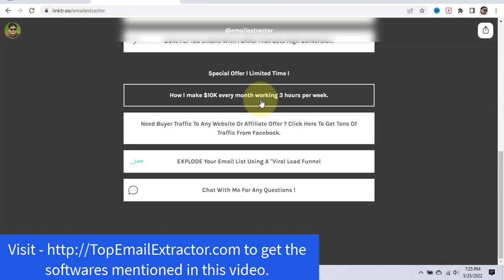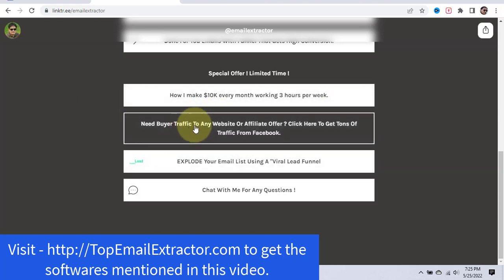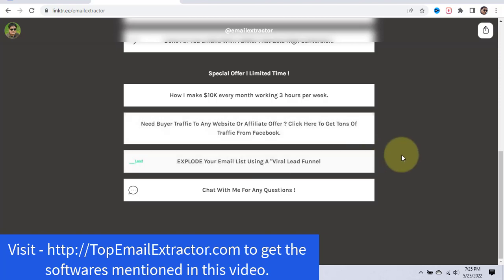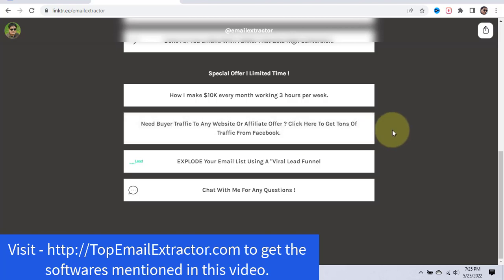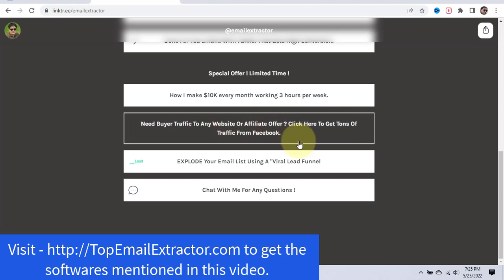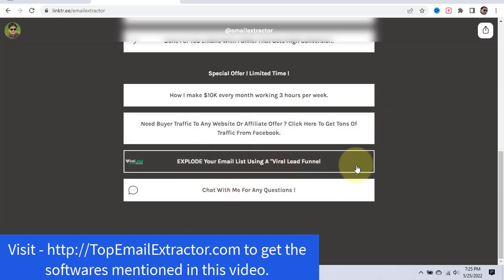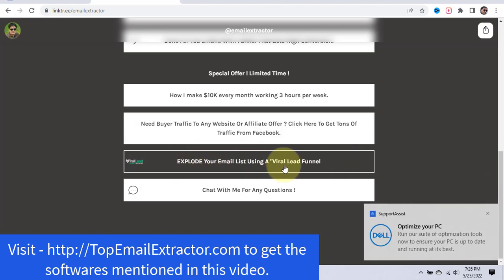This system will help you level up your affiliate marketing and quit your 9-to-5 job. If you need traffic to any website or affiliate offer, you can get tons of Facebook traffic through a system I recommend — Facebook ads are getting very costly, so this is a more affordable alternative. You can also explore building your email list using a viral lead funnel that's done for you, which becomes your own product.